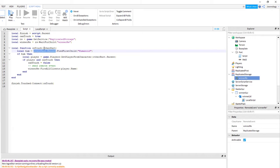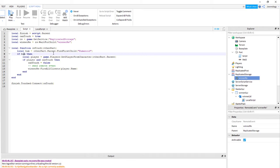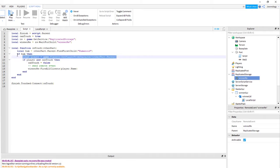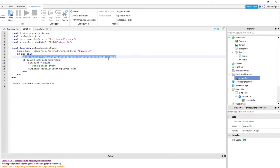We use otherParts.Parent — who's the parent? Then FindFirstChild Humanoid. That's our character. Then if there's a humanoid in the game, it will go to the next line. We created an if condition, and under the if condition we created a local variable named 'player'. Then we get the player using game.Players:GetPlayerFromCharacter.